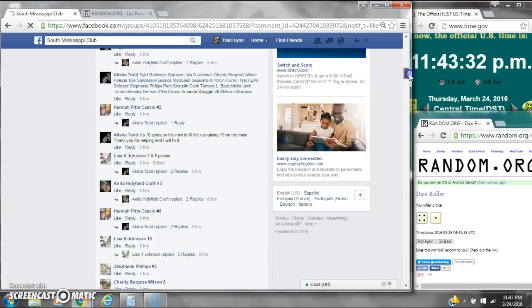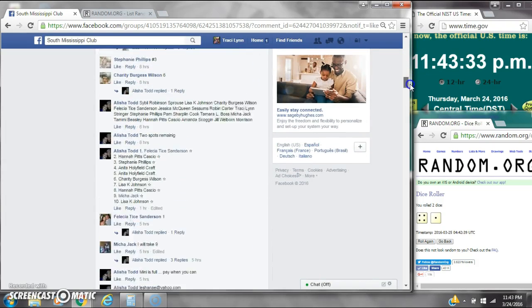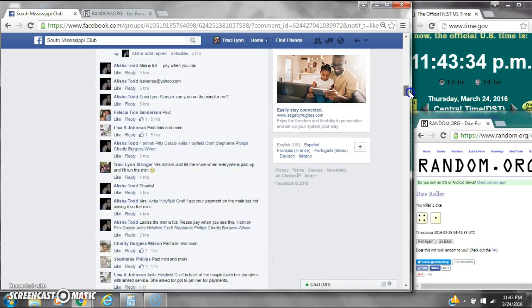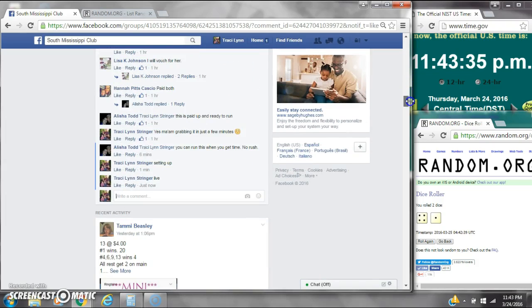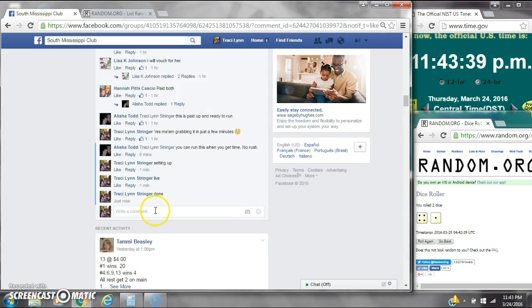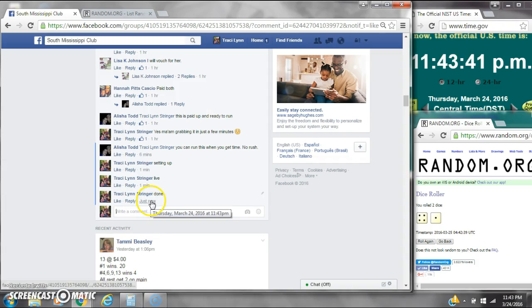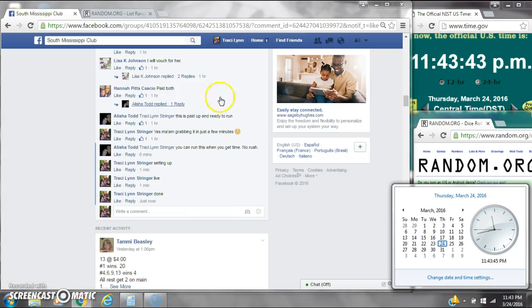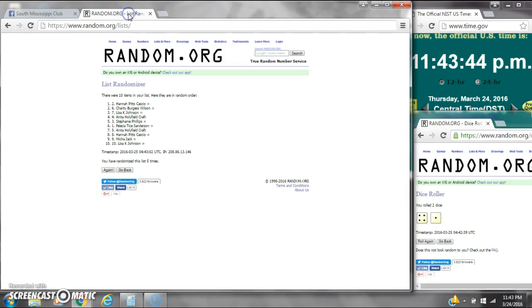We are done at 11:43. It's 11:43. Congratulations winners.